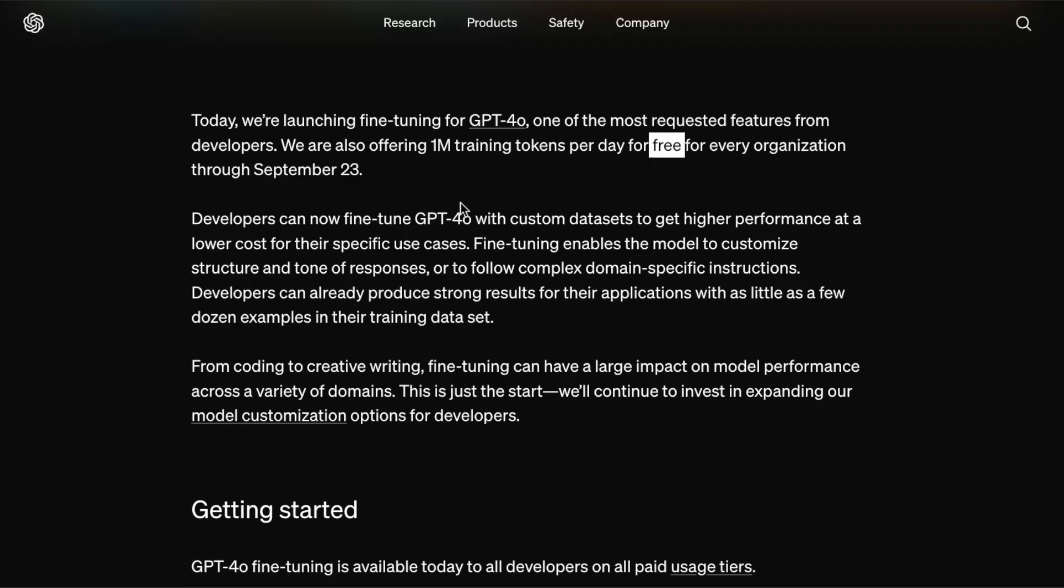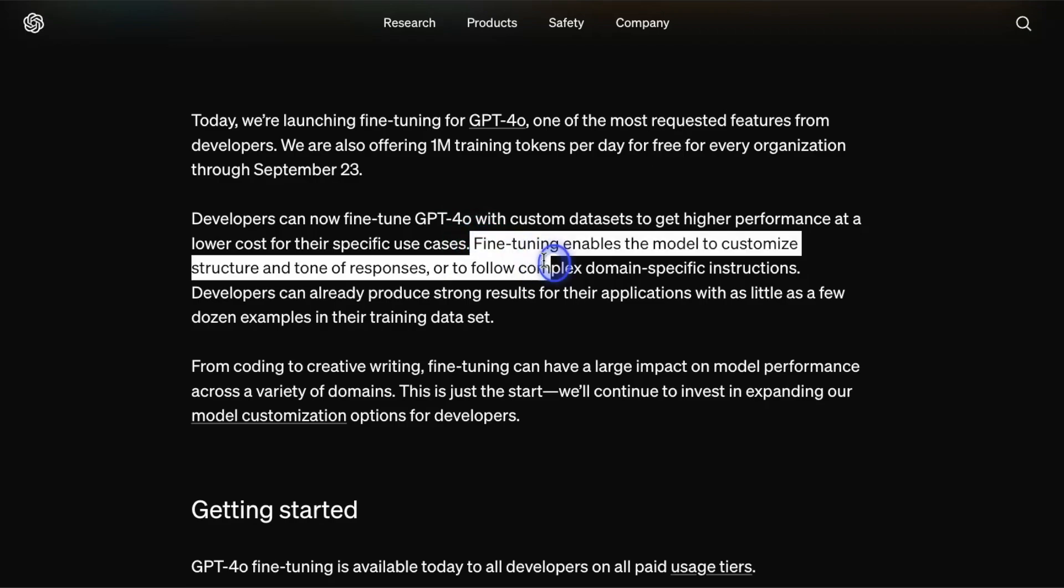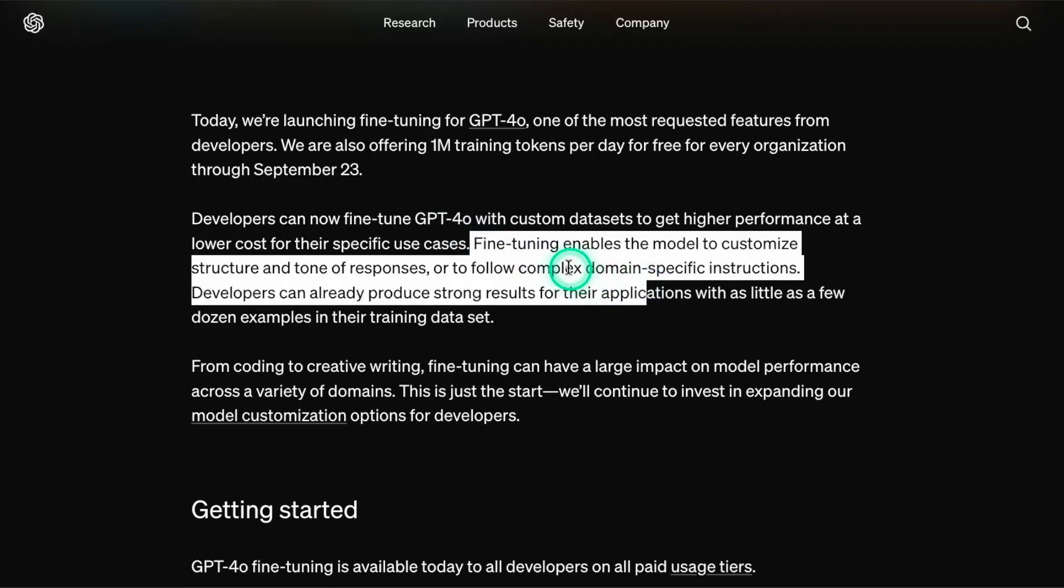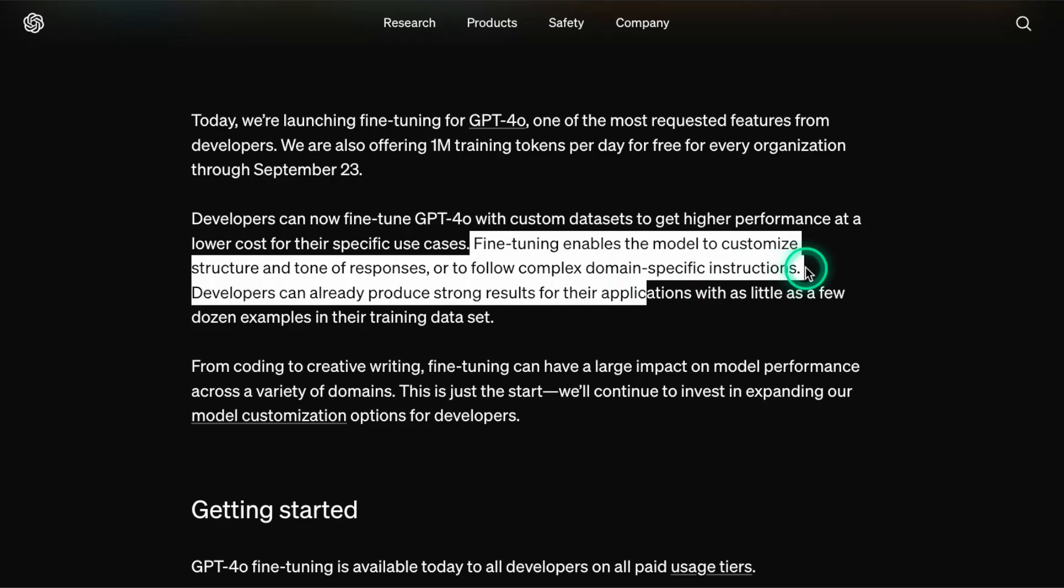And you may wonder, what are the use cases for which I may use fine-tuning? In fact, they mentioned it here. Fine-tuning enables the model to customize structure and tone of responses, or to follow complex domain-specific instructions. So these are some of the use cases where you would use fine-tuning, but there are other specific niche use cases where you can also take advantage of the fine-tuning capabilities of these models. And we are going to demonstrate one of those use cases in our demo.